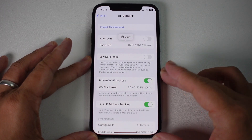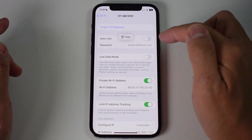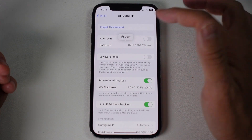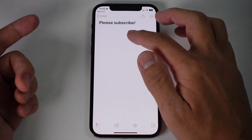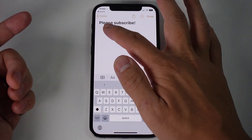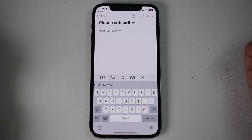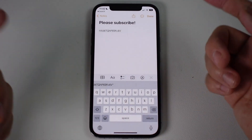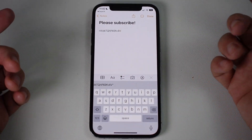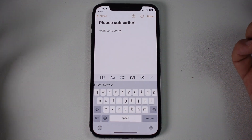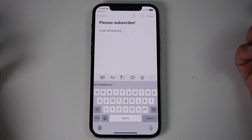Now you can see the password has been revealed. I can share this by easily copying it, then going into my Notes app and pasting it — and there's my Wi-Fi password. I can go ahead and share this in a message with somebody else and they'll be able to access that same Wi-Fi network without having to type the whole thing out.